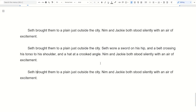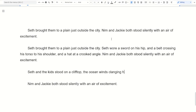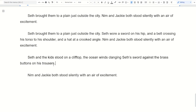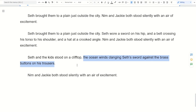Instead, rather than 'Seth brought him to a plane just outside the city,' try something like: 'Seth and the kids stood on the cliff top, the ocean winds clanging Seth's sword against the brass buttons on his trousers.' We're getting some description of what Seth looks like — that he's got a sword and these brass buttons — but we're not stopping to do so. We're making it part of describing the scene in general, so we can visualize it. It has a tactile, sensory quality with the sound of the sword.